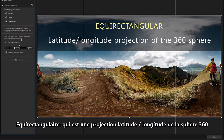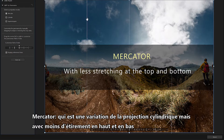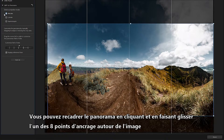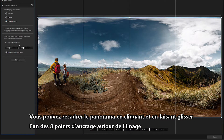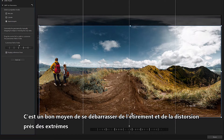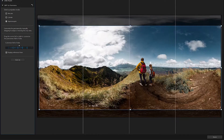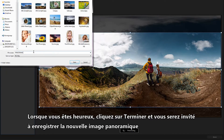Secondly, Equirectangular, which is a latitude-longitude projection of the 360 sphere. And lastly, Mercator, which is a variation of the cylindrical projection but with less stretching at the top and bottom. The projection that works best will depend on the specific image you're dealing with. You can crop the panorama by clicking and dragging any of the eight anchor points around the image — a good way to get rid of stretching and distortion near the extremities. A slider enables you to customize the field of view. When you're happy, click Done, and you'll be prompted to save the new panorama image.